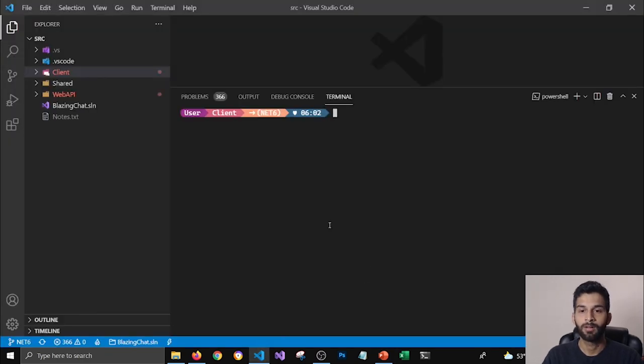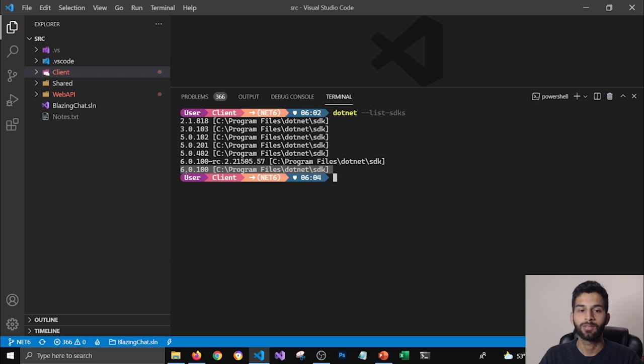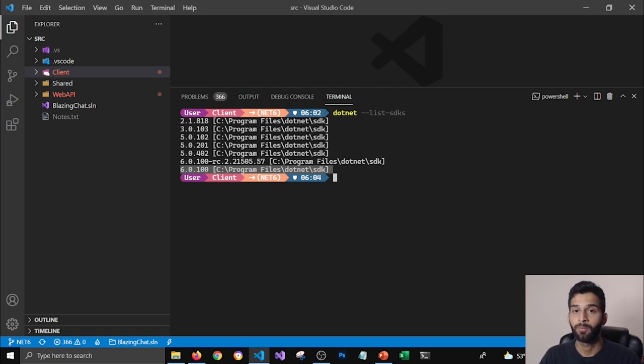If I run dotnet list SDKs command, then you can see this latest .NET that I'm using is .NET 6. So make sure that you have installed .NET 6 on your machine before you update your projects.